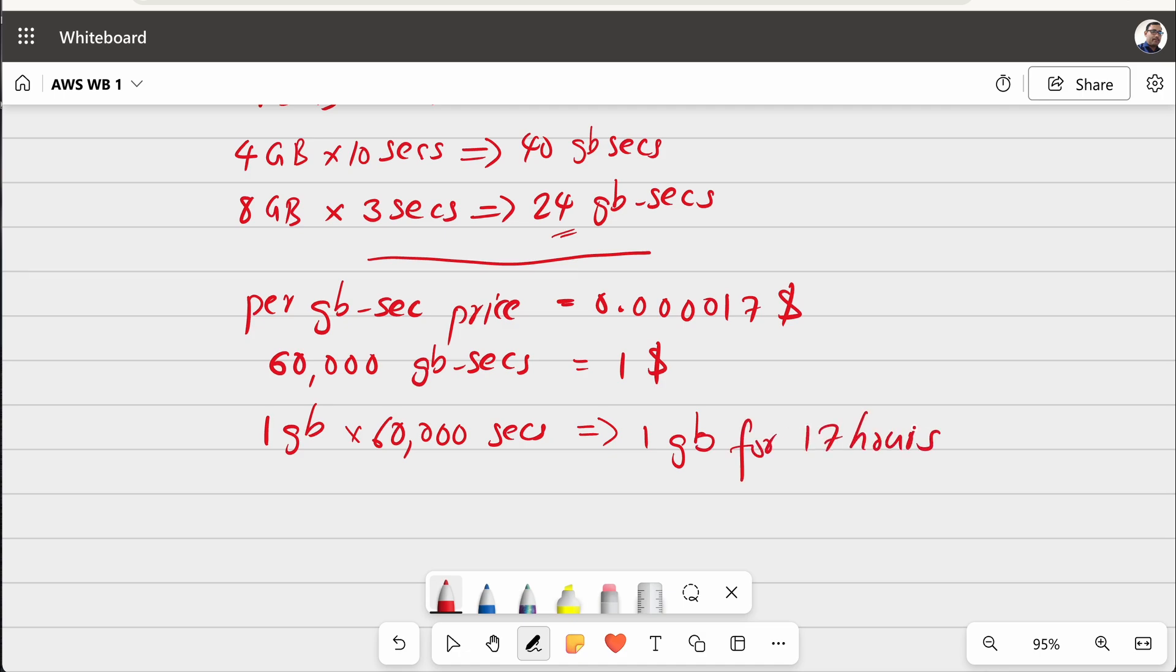So, for using the Lambda for 17 hours, you are being charged only $1. And please also note that there is a free usage per month for every account.